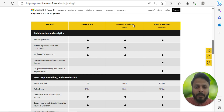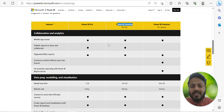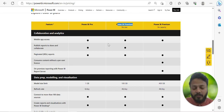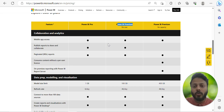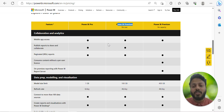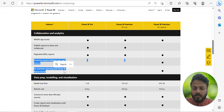I'll explain the difference between Power BI Pro and Premium because this is very important — many of us get confused about which license to use, whether you're okay with Pro or need to upgrade to Premium, and what the challenge is if you take Pro.